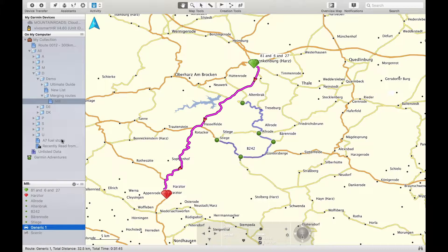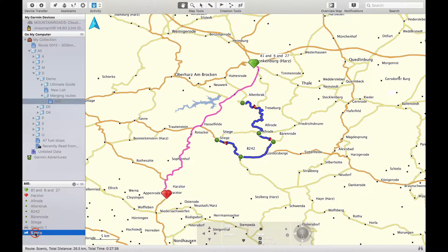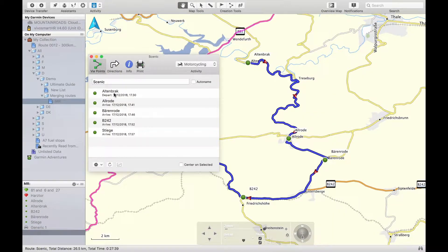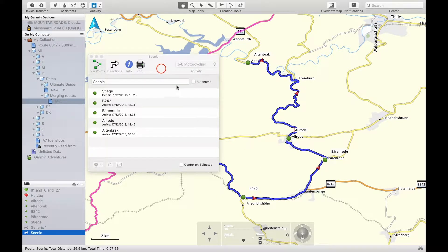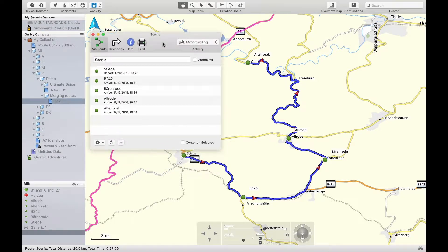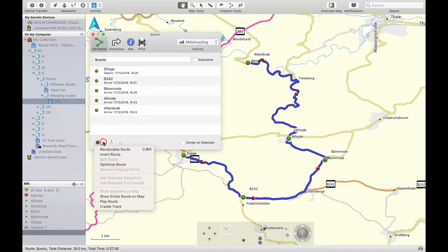Now we double click on the scenic route which brings up the information screen, where we can see all the waypoints. In this scenario we are heading south, so we can see with the arrows that the route's direction is heading north. We need to change this by clicking the cog and choosing invert route.